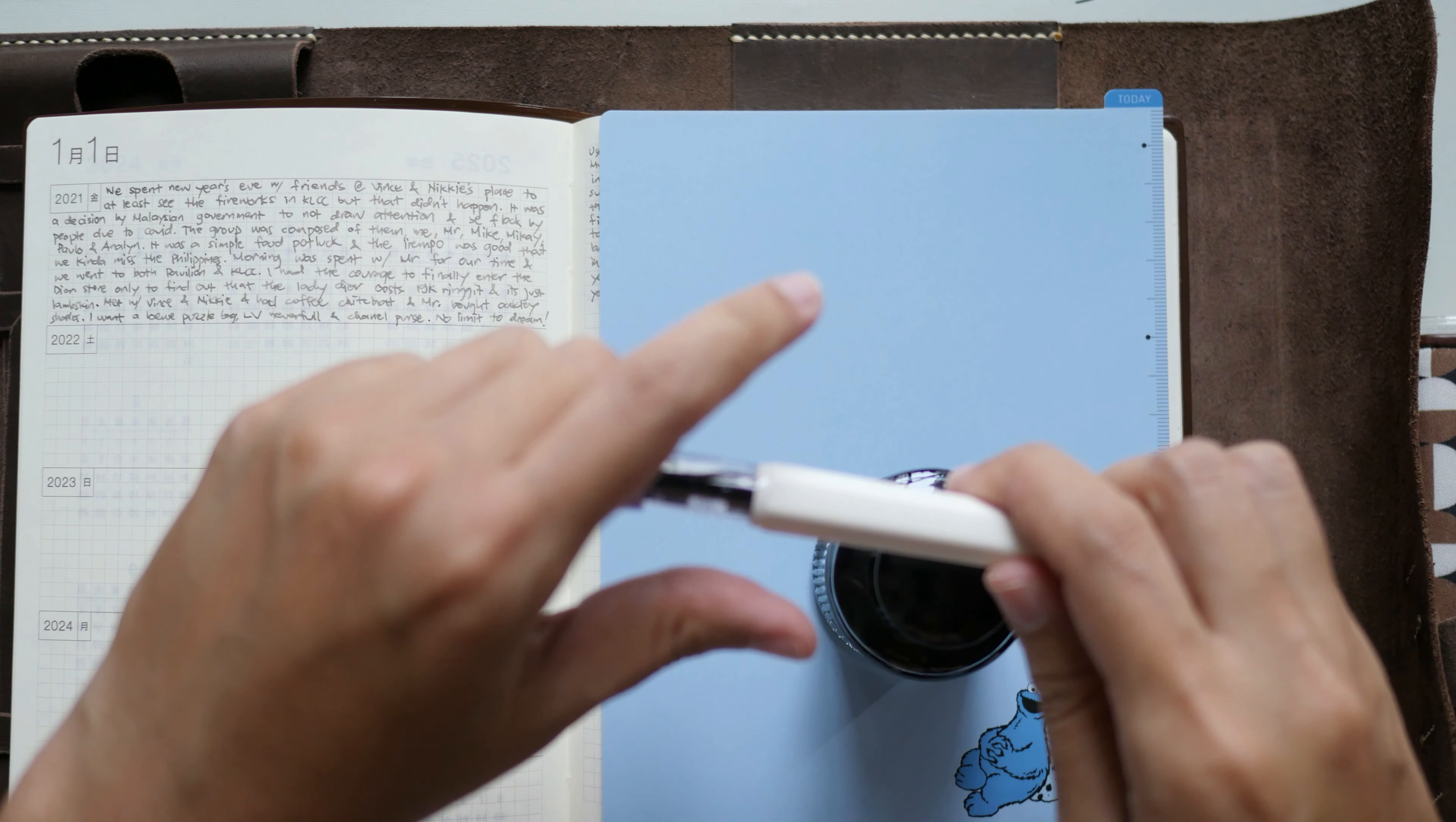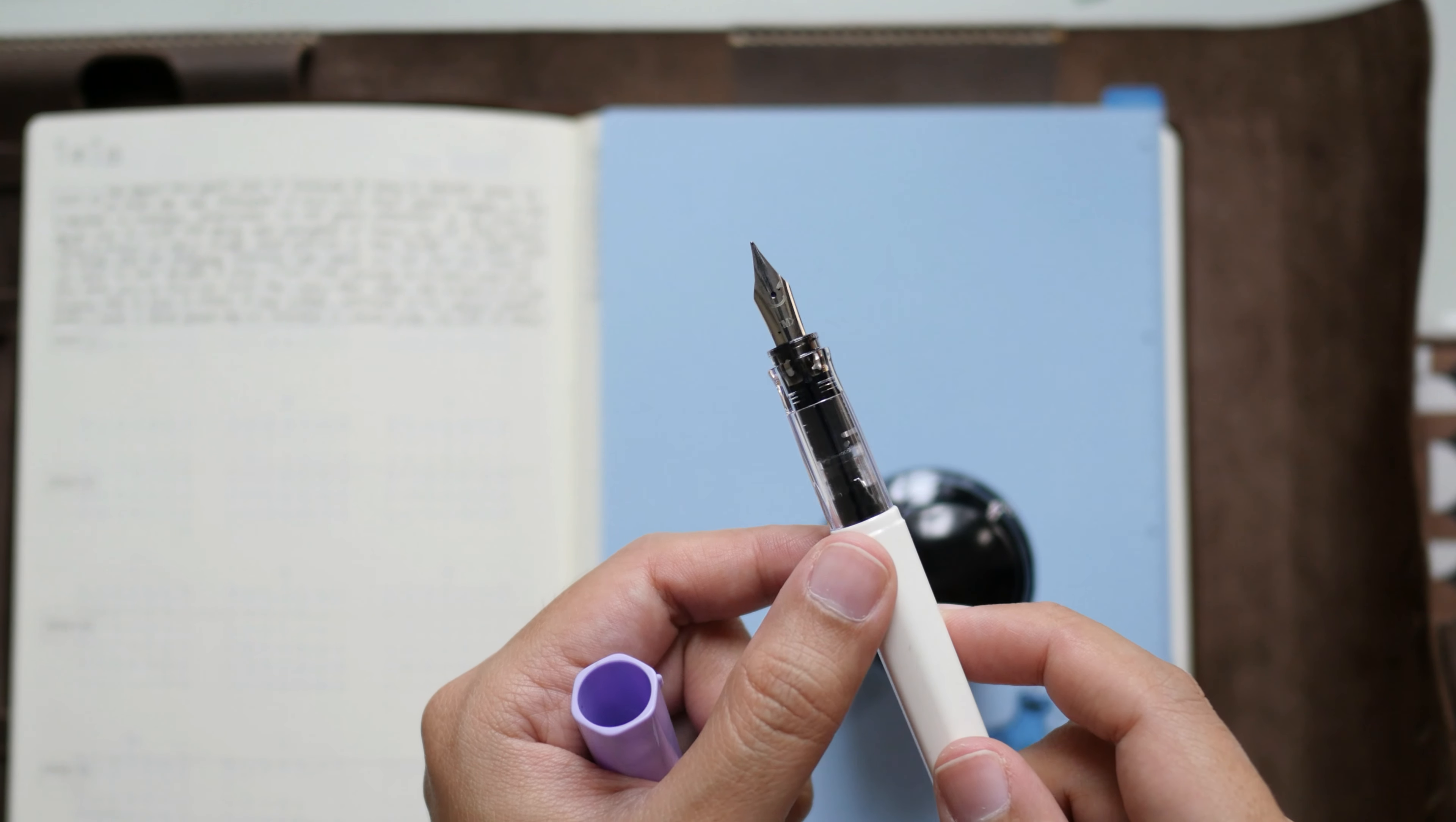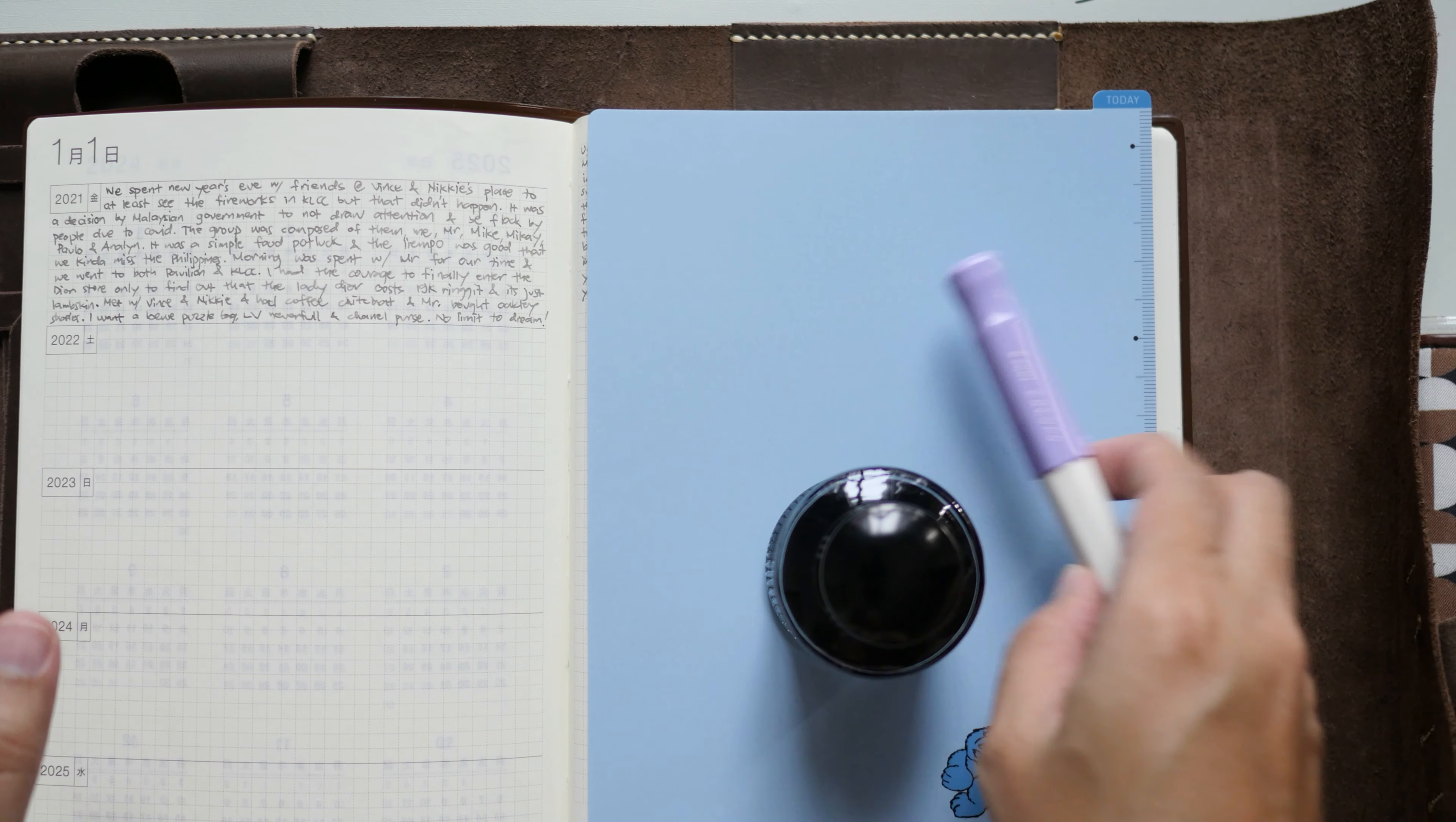The nib size of this one is the M size, so the smiley is a bit different compared to the previous one that I used to use before in my Jibun Techo. That's pretty much it for the five year.